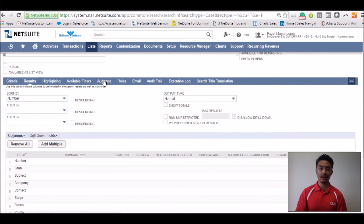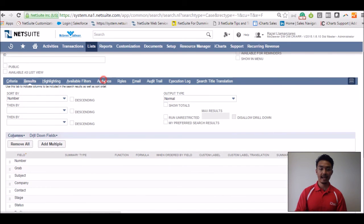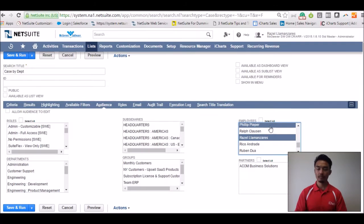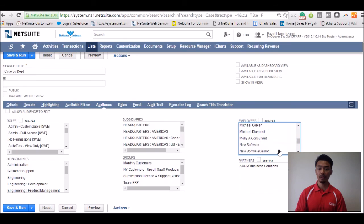Scrolling to the audience tab, you're able to provide permissions to a particular role or a particular individual. Once you've selected the individual or role that you would like to provide permissions to,